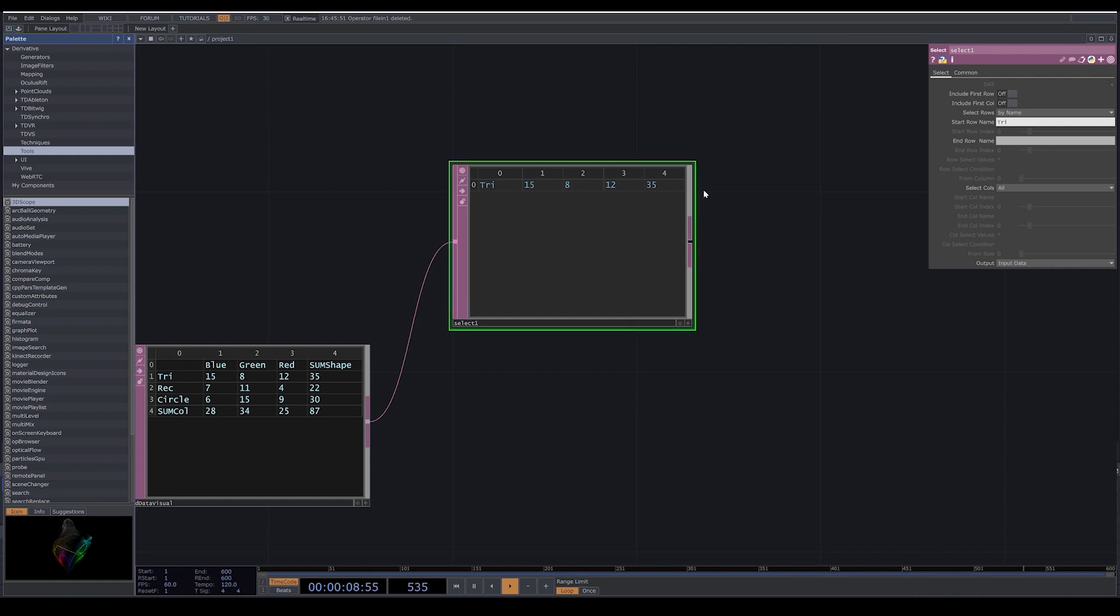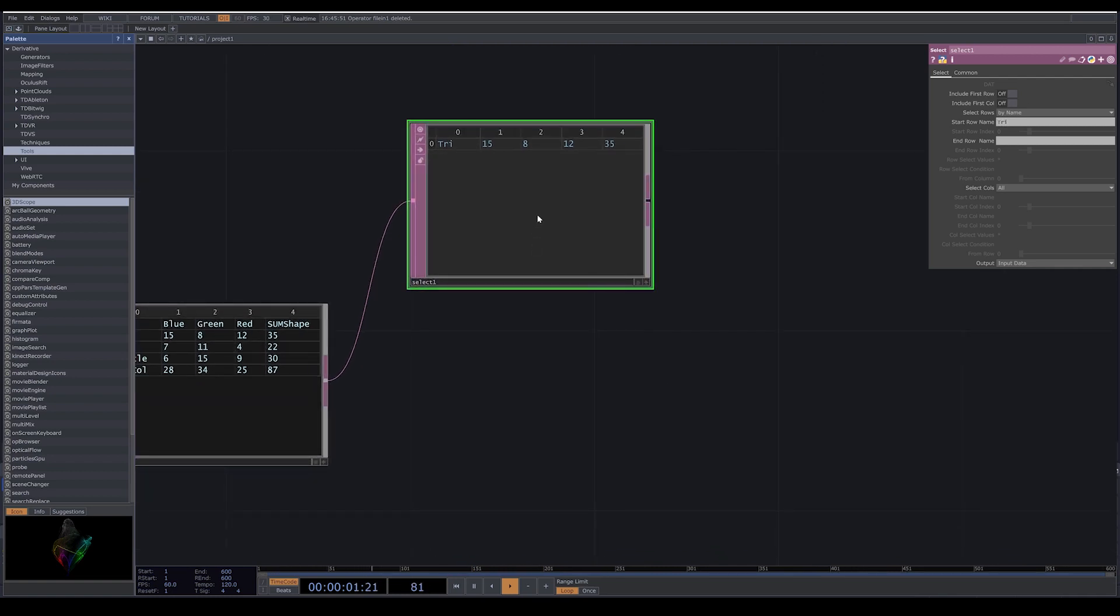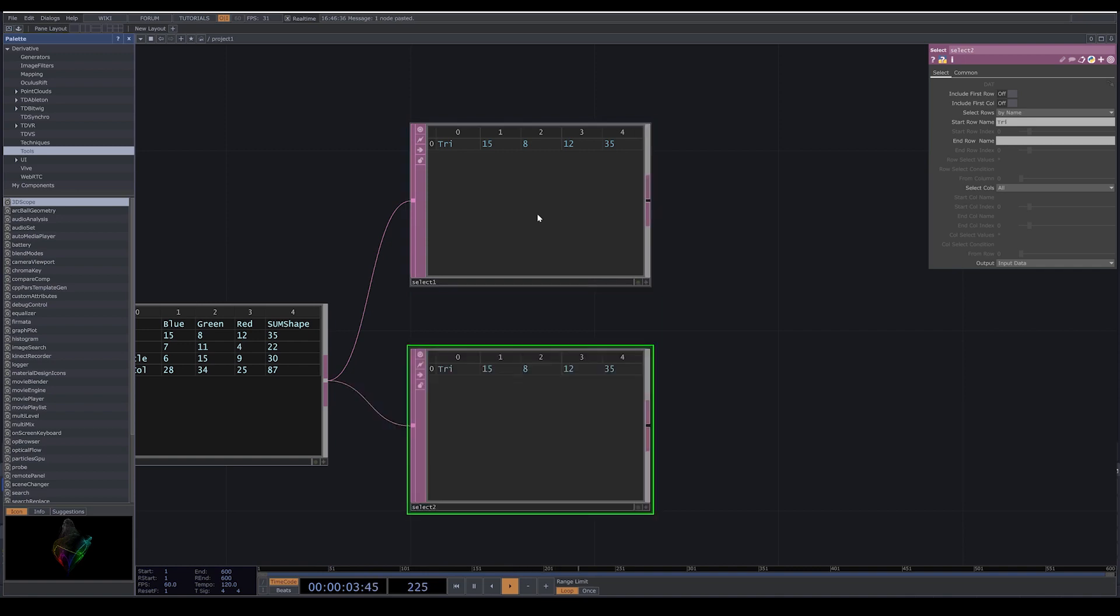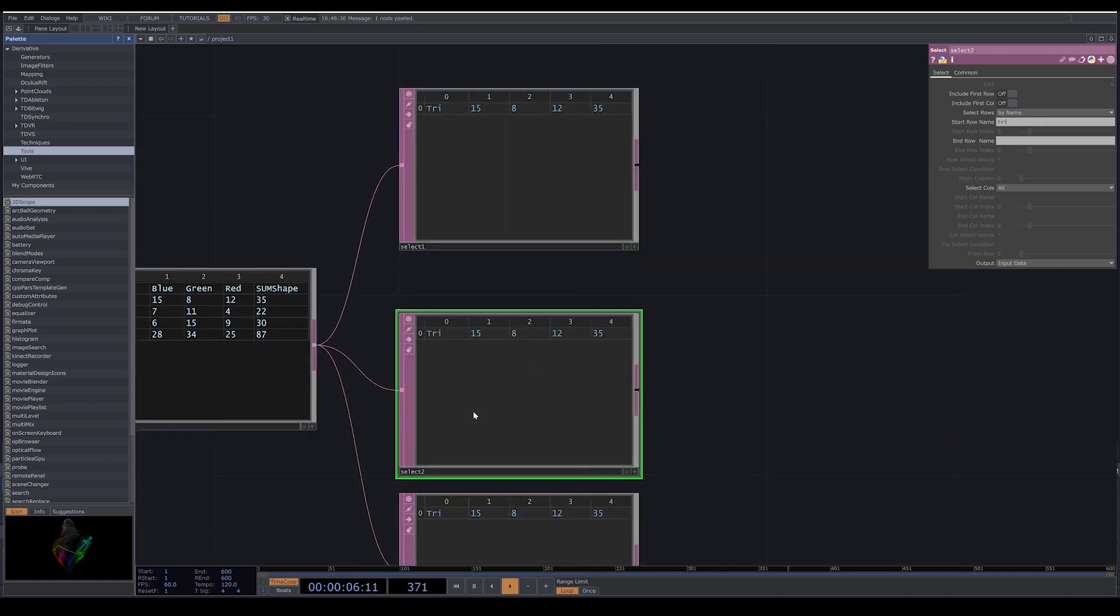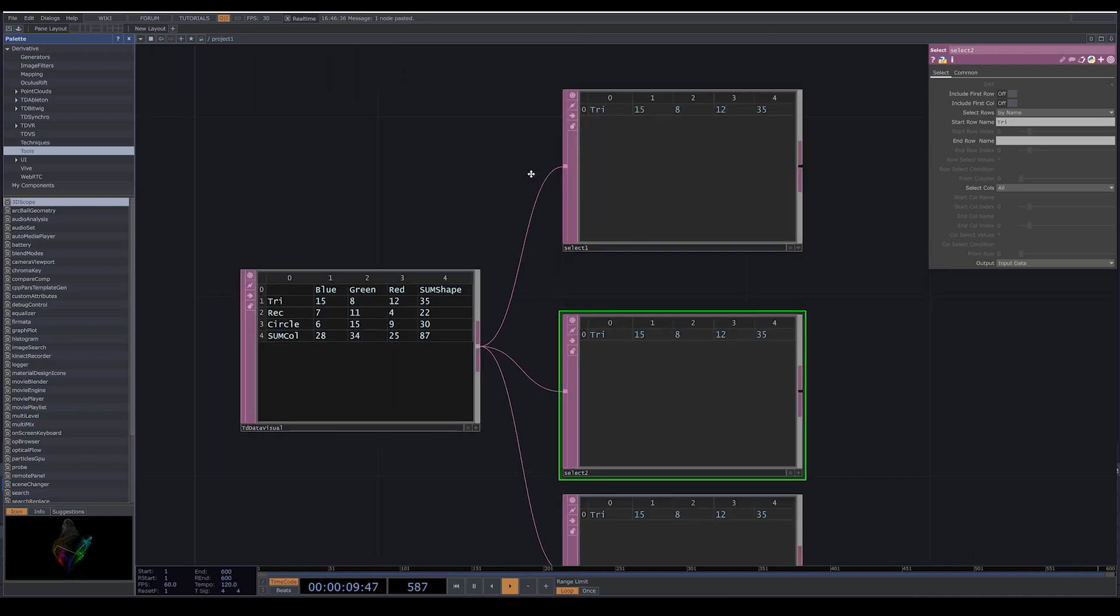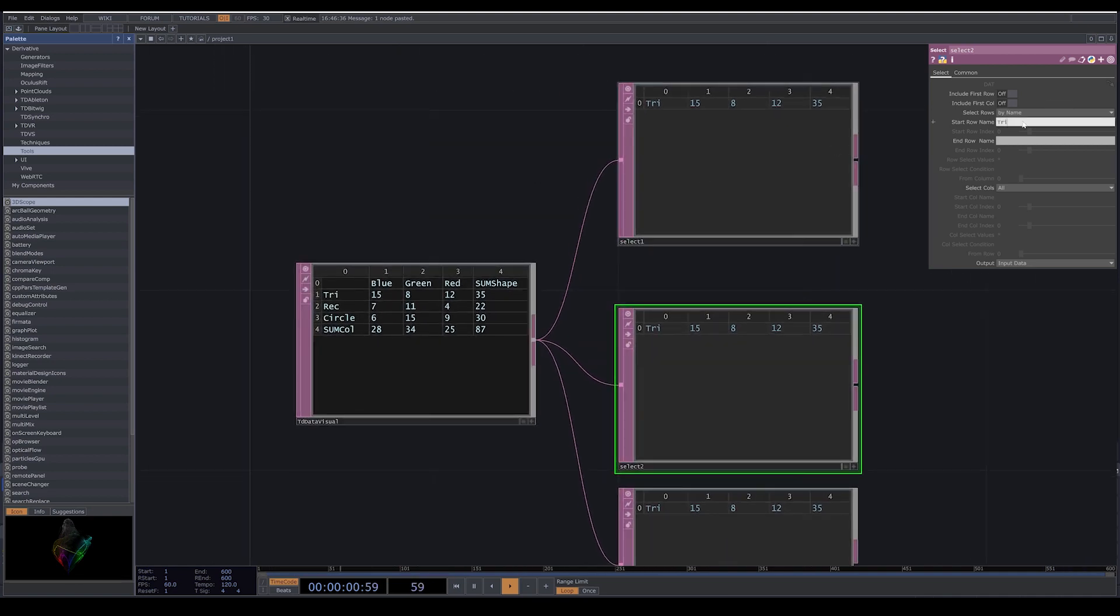I copy and paste my select, and here in the start row name I change the names to rectangle and circle.